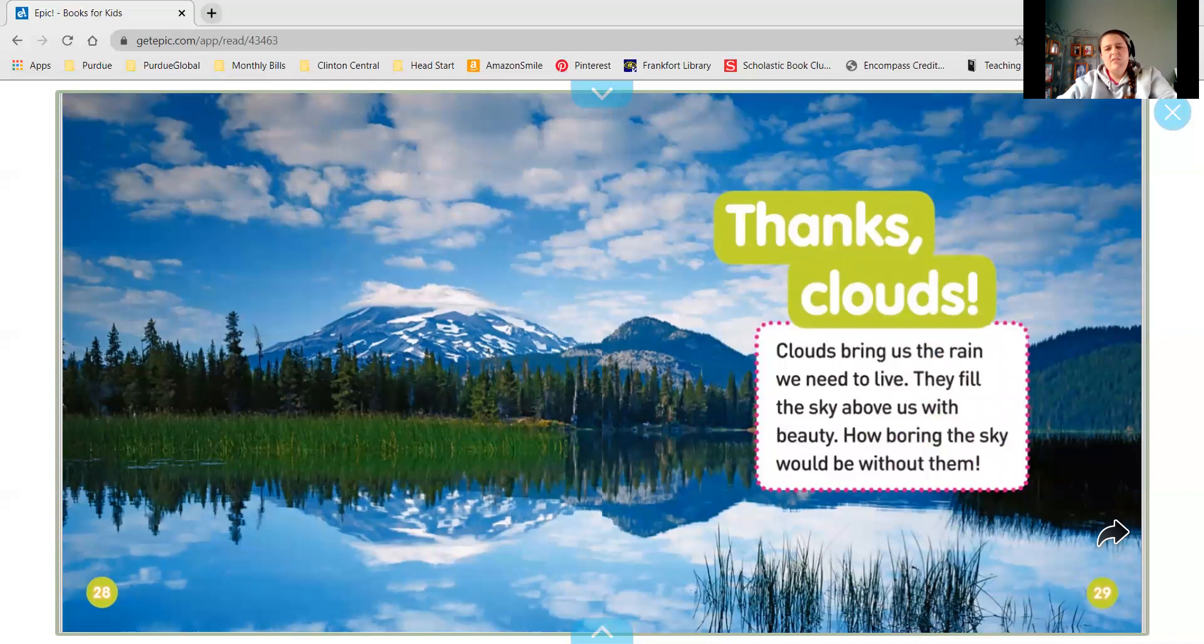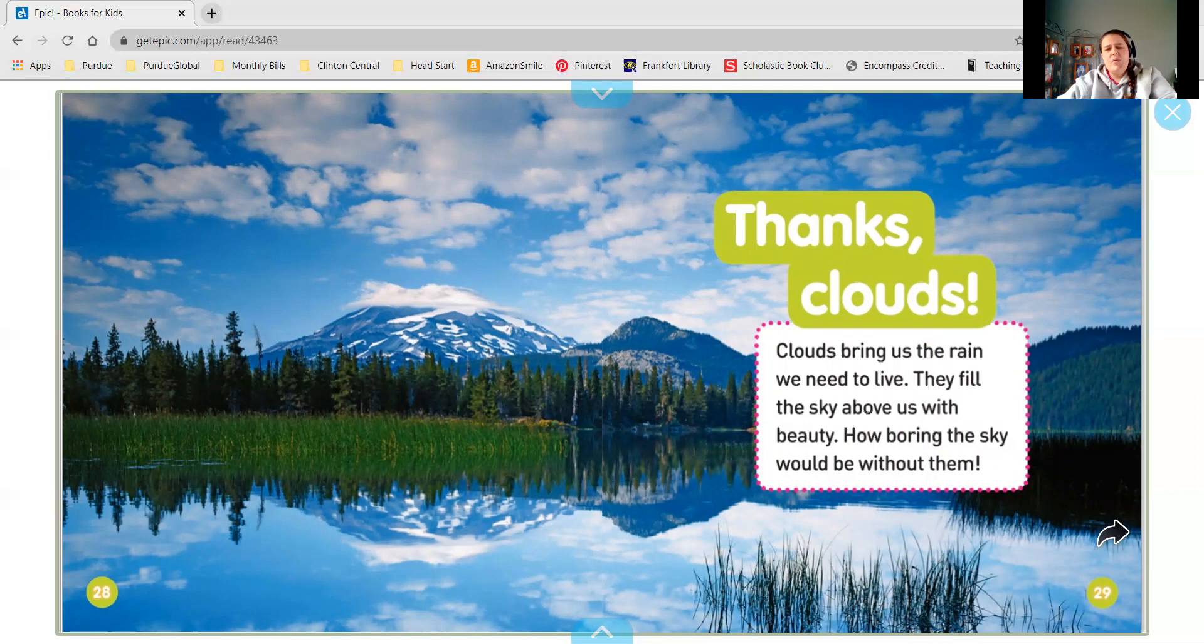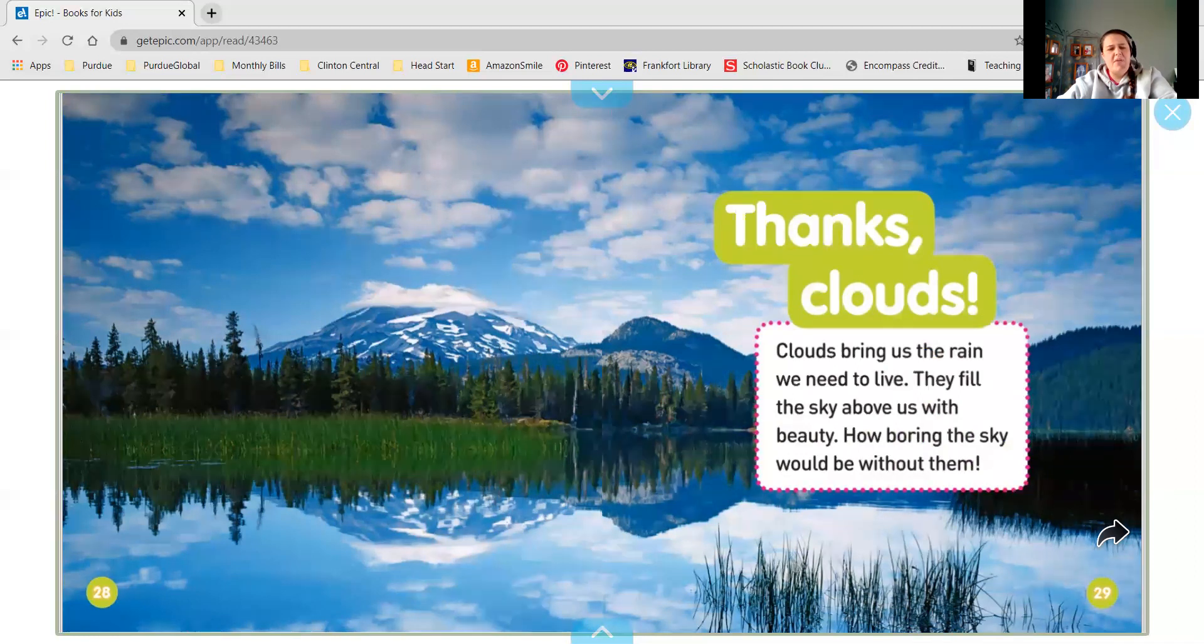Thanks, clouds! Clouds bring us the rain we need to live. They fill the sky above us with beauty. How boring would the sky be without them?